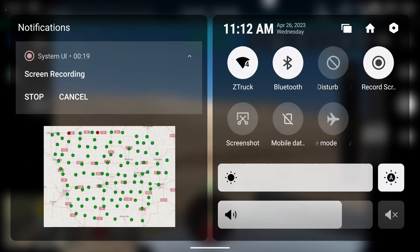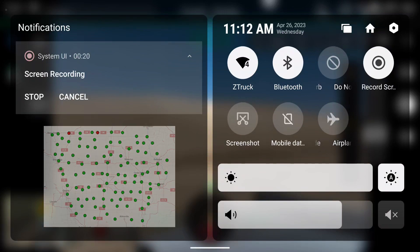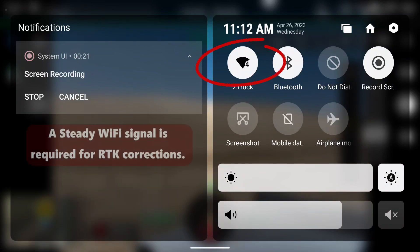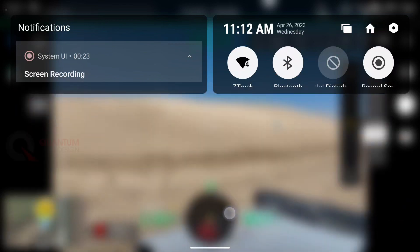First, you'll need to set up an account with your network provider. Next, you'll need to connect your controller to Wi-Fi.